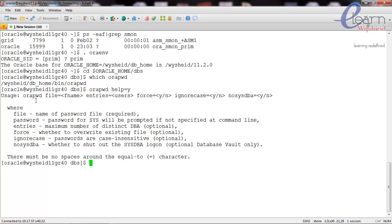The usage is: orapwd, then file equal to the password file name, entries equal to the maximum number of users who get the sysdba privilege, force equal to yes if the file is already there to overwrite it, and ignore_case yes or no - an optional value. In Oracle 11g, as discussed earlier, passwords are case sensitive.